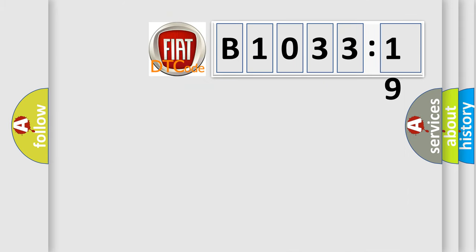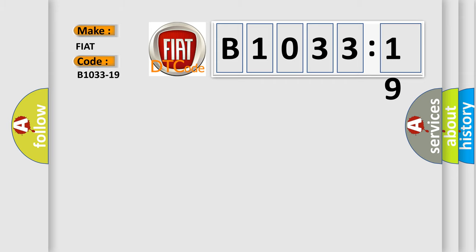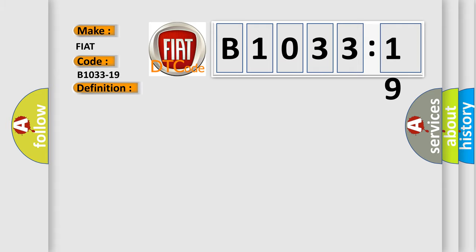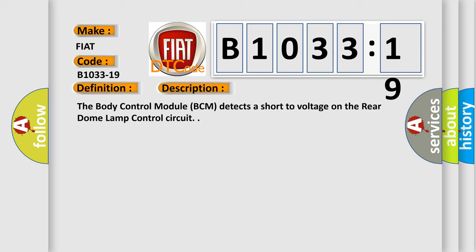So, what does the diagnostic trouble code B1033-19 interpret specifically for FIAT car manufacturers? The basic definition is: ceiling light rear right circuit current above threshold. And now this is a short description of this DTC code. The body control module BCM detects a short-to voltage on the rear dome lamp control circuit.